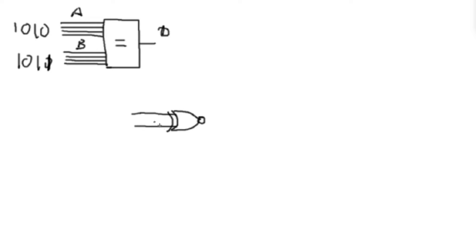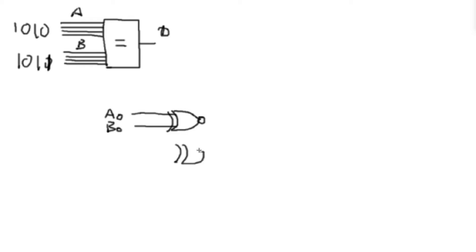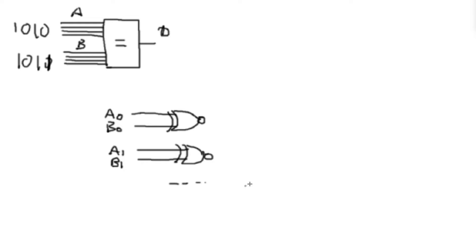So we could take one digital comparator, or an exclusive NOR, and we could tie them to A0 and B0. And so that would tell us if A0 is equal to B0. We could then have another exclusive NOR, and that would be tied to A1 and B1. And that would tell us if A1 and B1 are equal. And of course we could have the same thing happen with A2 and B2, and A3 and B3.